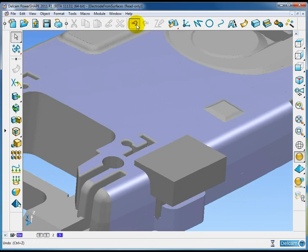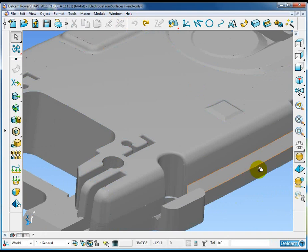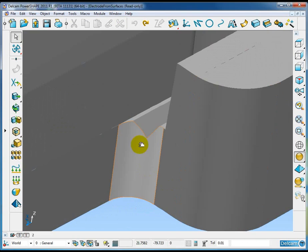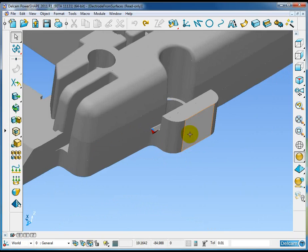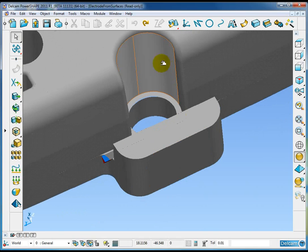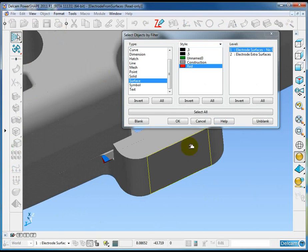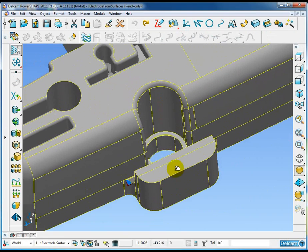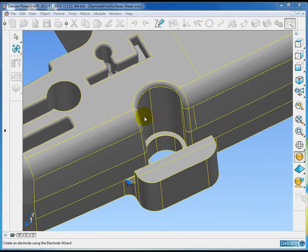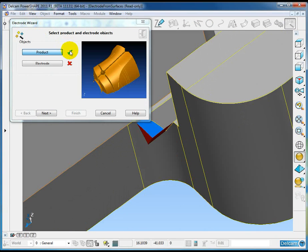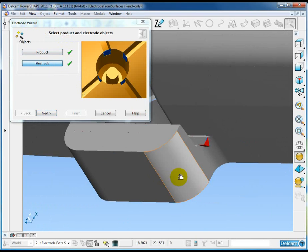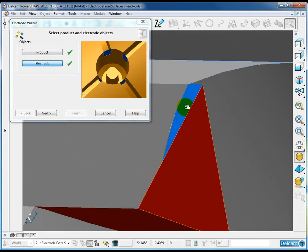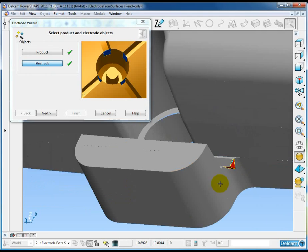I'm going to undo that operation and repeat it to show you an additional feature. Let me get back to the point where we started. Now let's suppose you wanted to include some additional surfaces in the creation. Here on level two I've got these additional extra surfaces on both sides. We wish to add those into our electrode. We can do that again. We'll start by selecting just the red surfaces, so we're not selecting these additional surfaces, only the part surfaces themselves. Again, launch the electrode wizard. The product button is already used, we have the green tick. I'm going to pick the electrode button and select the additional surfaces, holding down the shift button to add them to the selection.